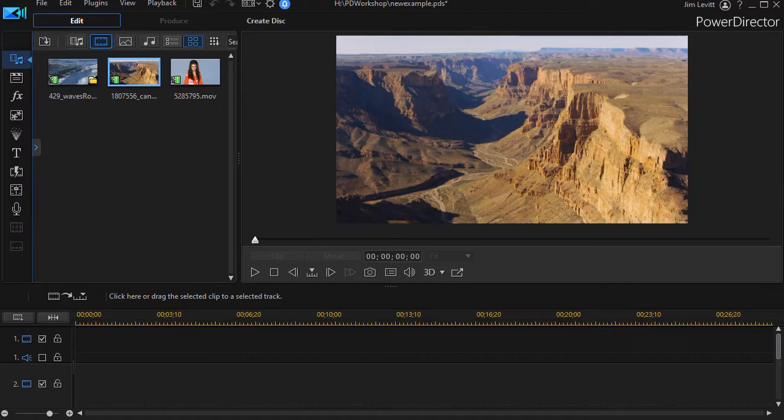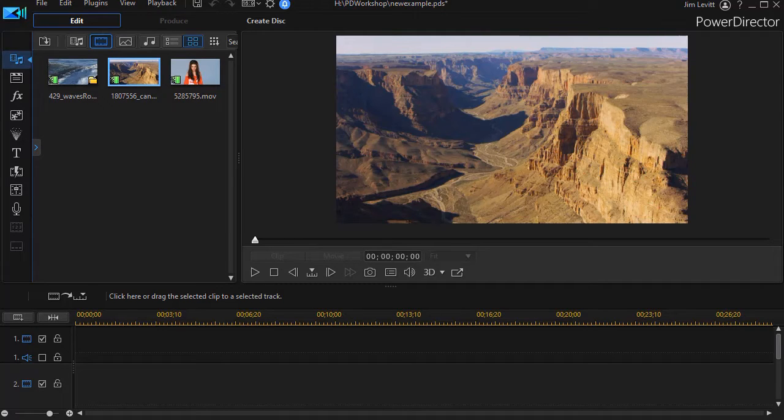In this tutorial in CyberLink PowerDirector, I'd like to show you how you can do a multiply blend where the blend is applied to a person in a video clip and not the entire scene.